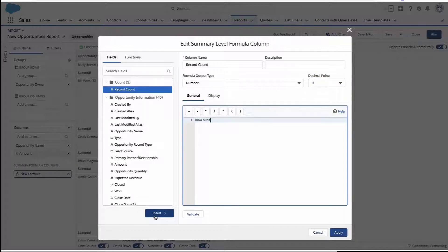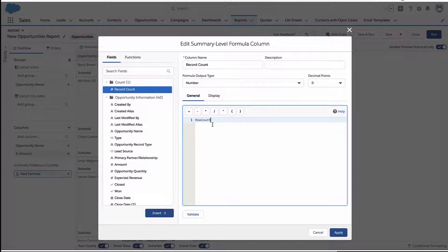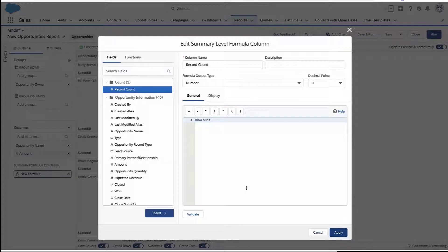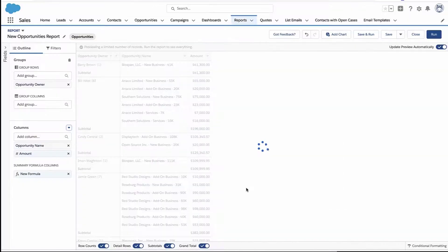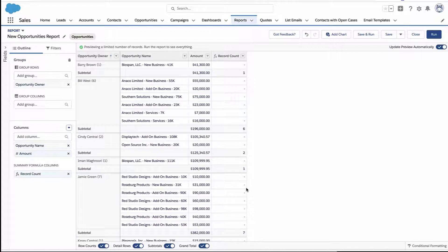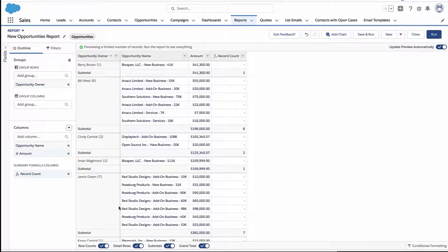But a really simple formula is to just say, what's the row count within this grouping? So here we go ahead and just put in row count, hit apply, and we now have a new column called really whatever we want to call it. And there we go. You can see how many items are in each grouping and it is its own column.